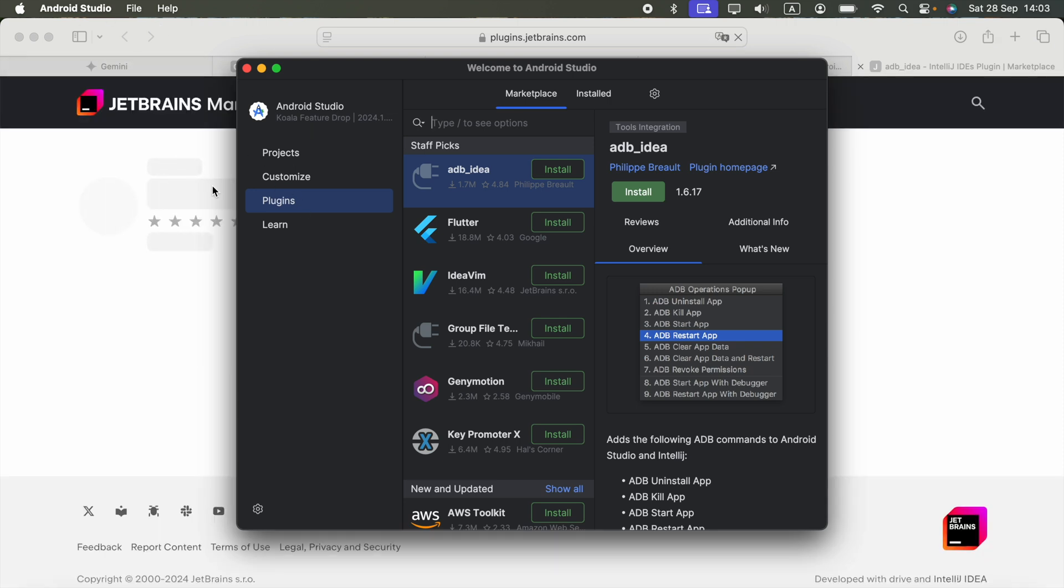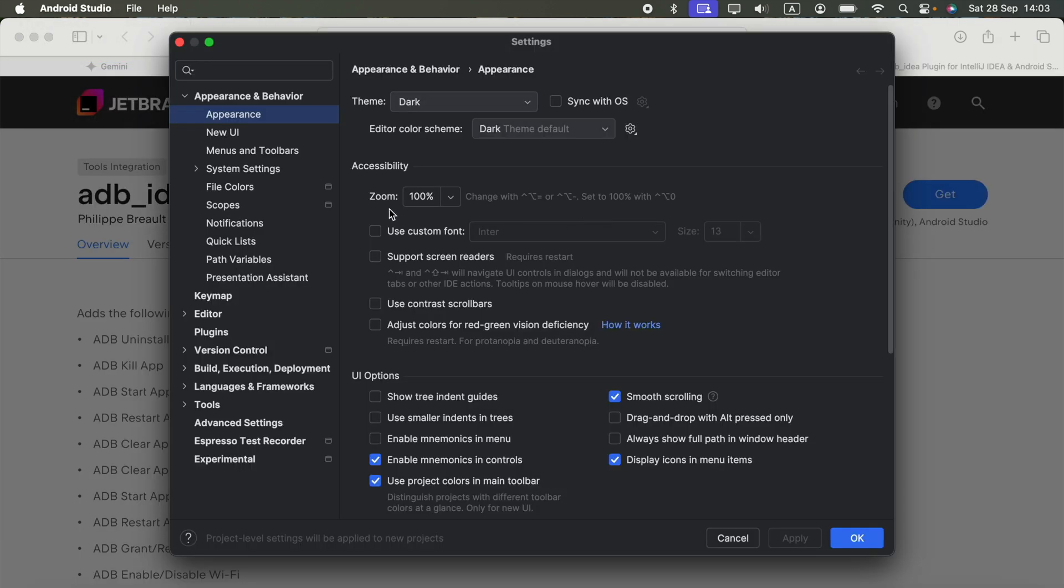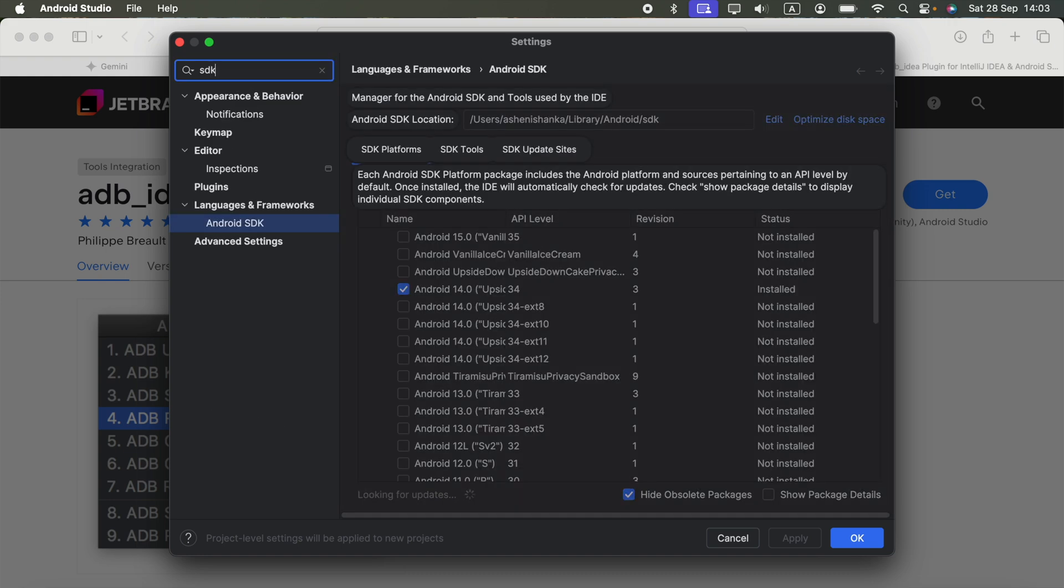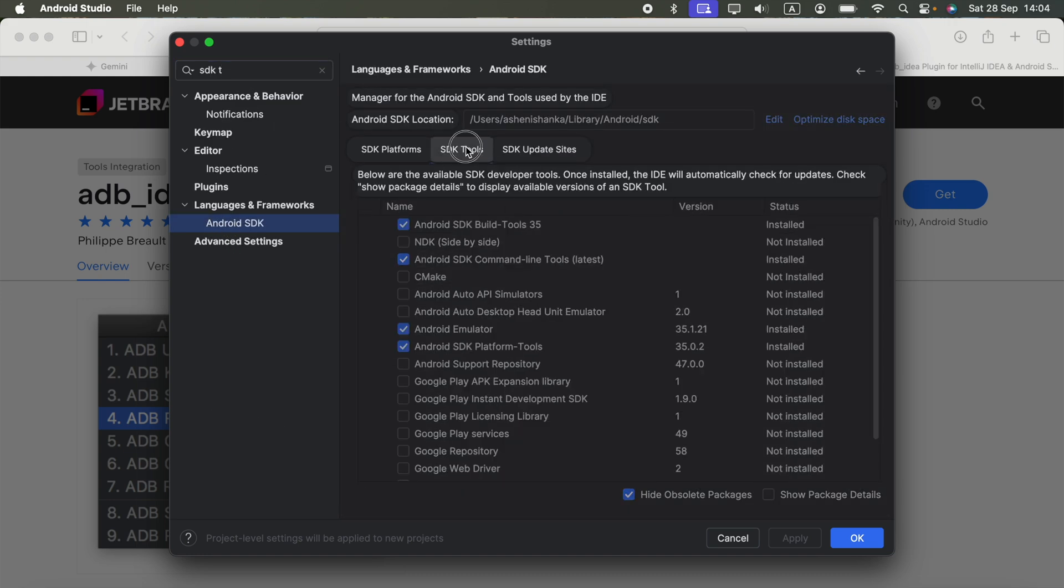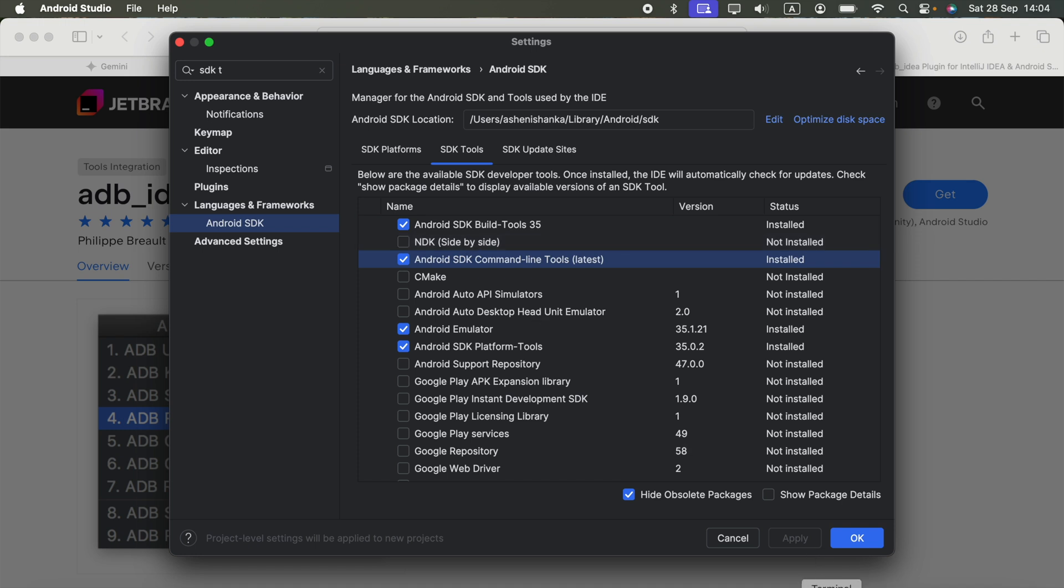In SDK tools, you can search SDK tools in the Android SDK section. I tried to update the Android SDK command line tools and install the latest version, but even though I did that, the problem was still there.